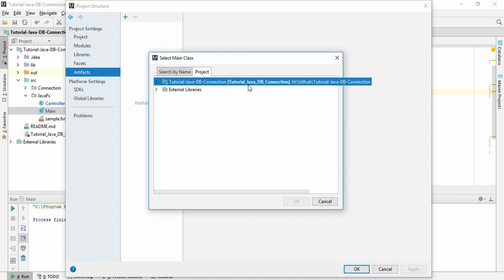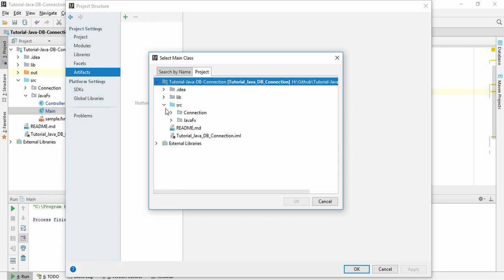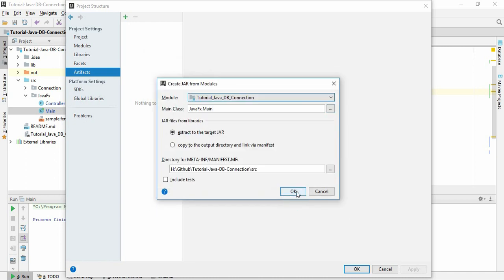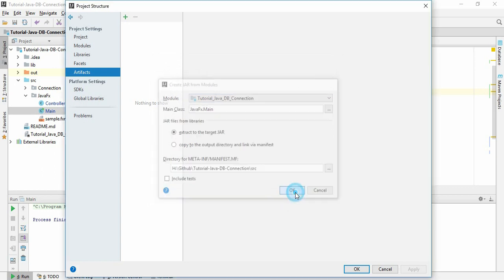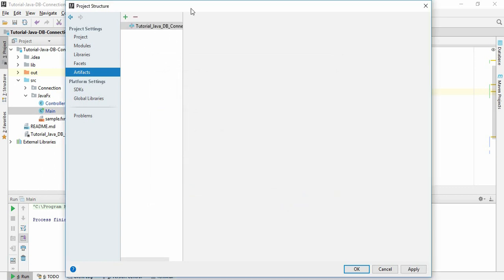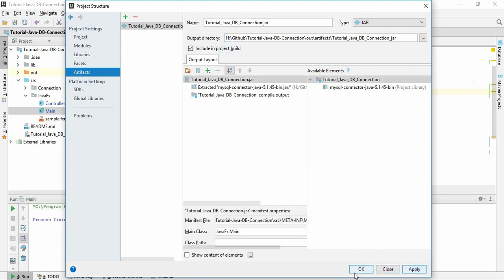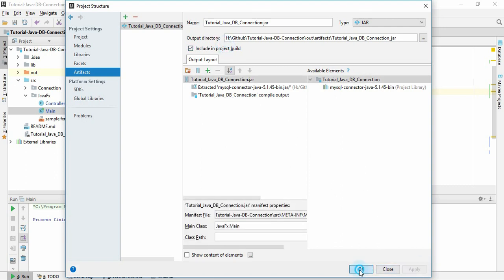all of your files of this project. Just find out the main file: source, JavaFX, and this is the main class. Just click OK and click OK. If I click Apply, just Apply and